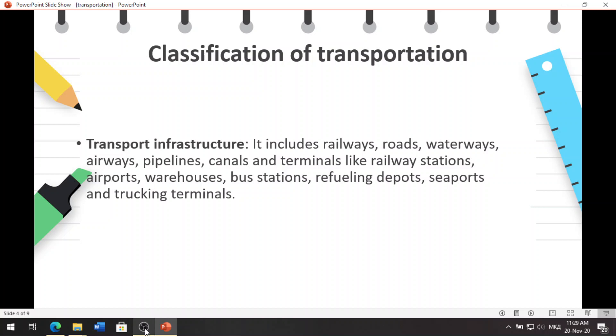Transport infrastructure comprises the fixed installation of terminals for interchange of cargo and passengers. It includes railways, roads, waterways, airways, pipelines, tunnels, and terminals like railway stations, airports, warehouses, bus stations, and also refueling seaports and trucking terminals.